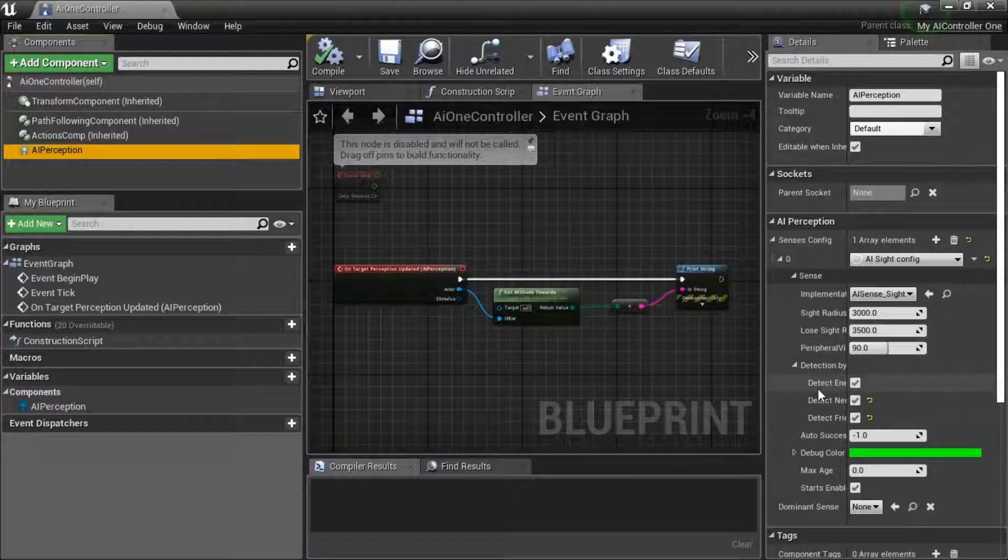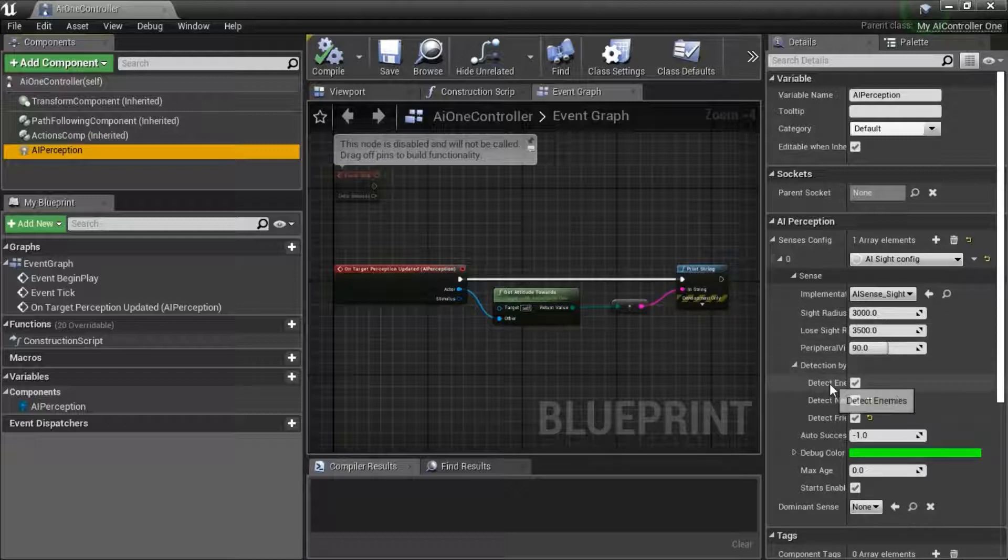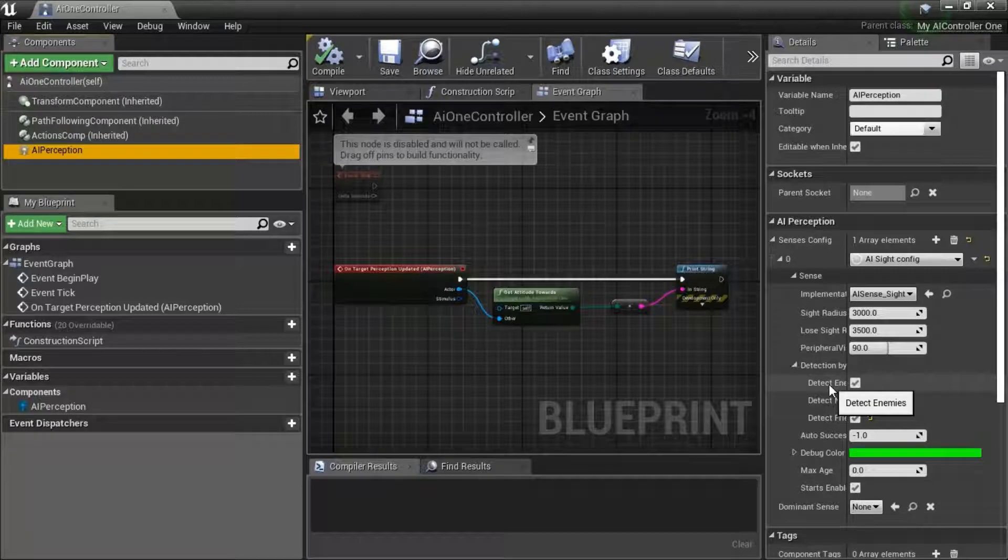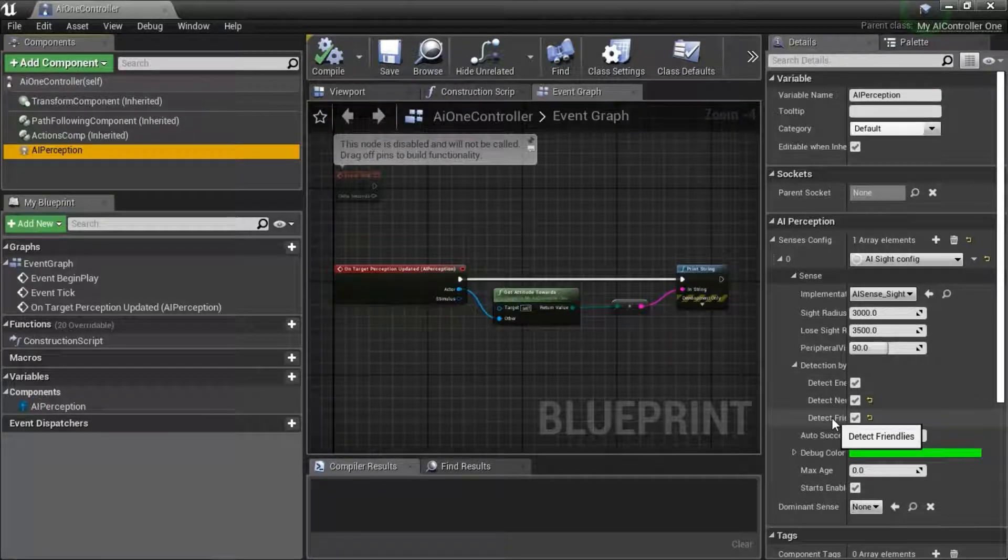click the plus for add element and add AI site config. And then expand this out and then under detection by affiliation, check detect enemies, neutrals, and friendlies for the test.